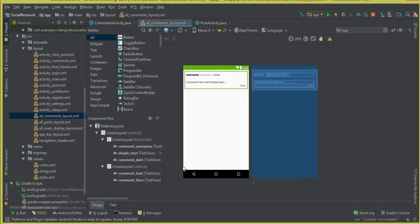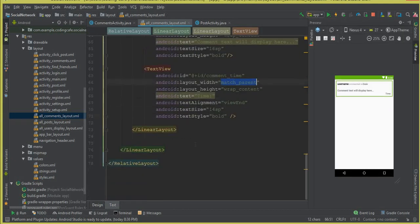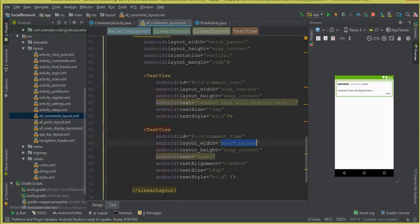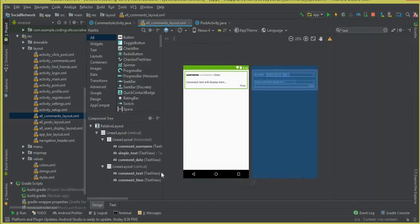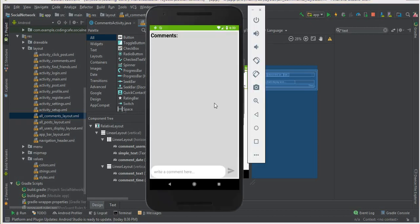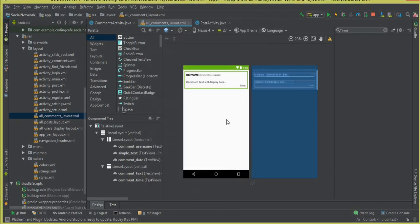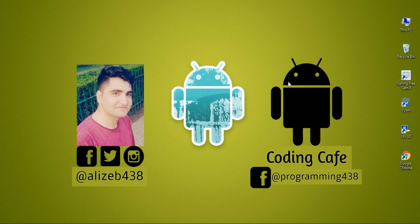This is our comment layout. Make sure for the time TextView to change the layout width to match_parent. In the next video tutorial, we will use this all_comments_layout and retrieve all user comments in our Comments Activity. That's it for this video. If you're new to the channel, please subscribe, thumbs up this video, follow me on Twitter and Instagram, and see you guys in the next video. Bye for now.